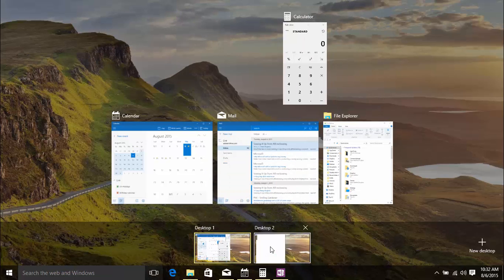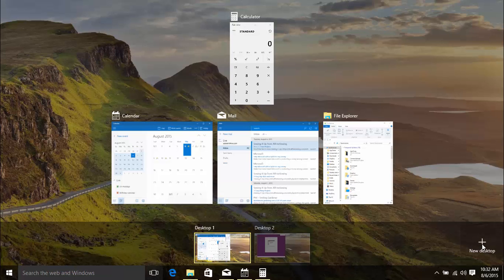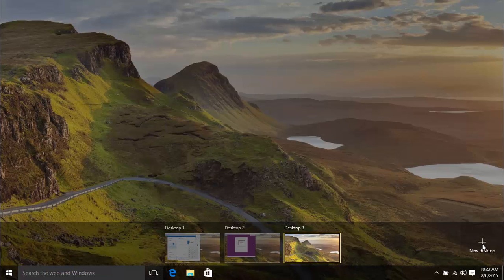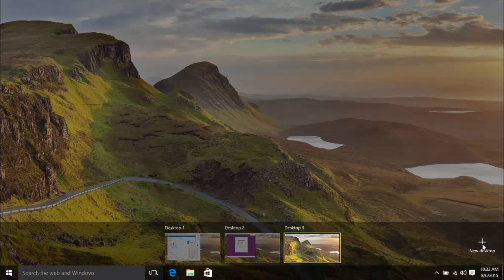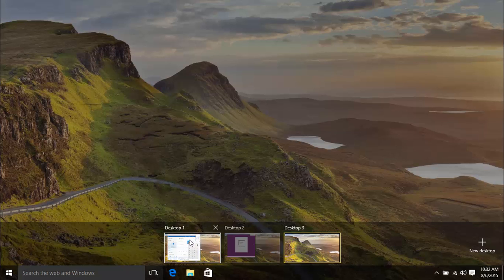If you want to read through your email and set up some calendar appointments while you're at it, click New Desktop to create Desktop 3. Then, hover your mouse over Desktop 1 and drag the Mail and Calendar apps into Desktop 3.